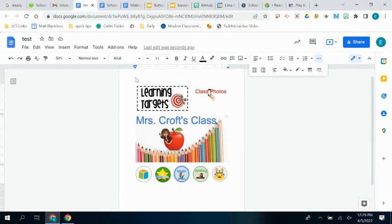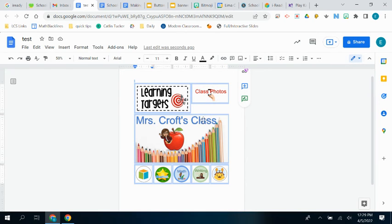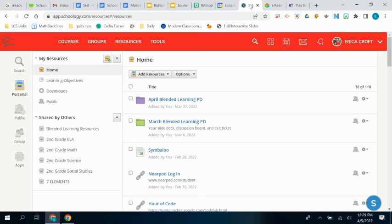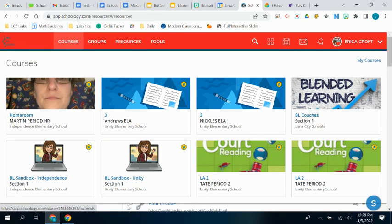So now I'm going to highlight that whole table again and copy it because we're getting ready to put it into Schoology. So I highlight the whole thing, control C to copy. Then I head right over to Schoology and go to my sandbox course.